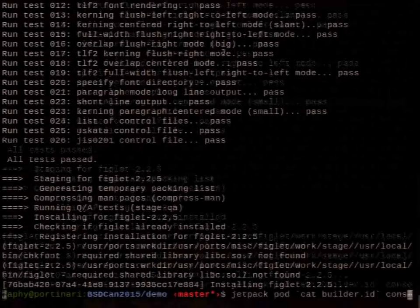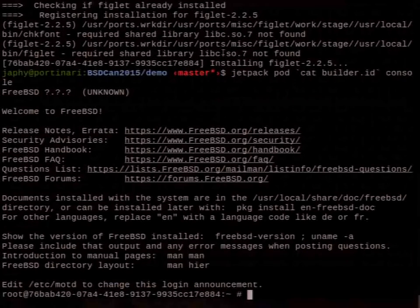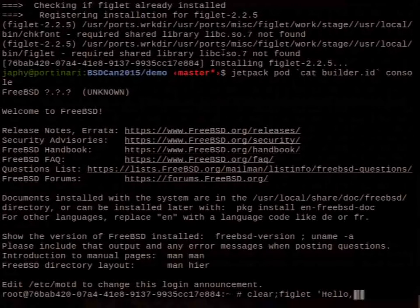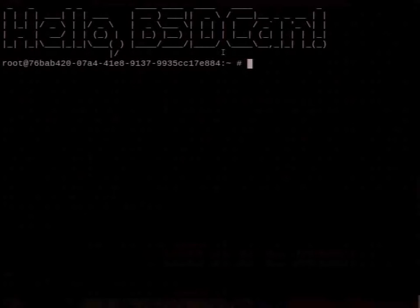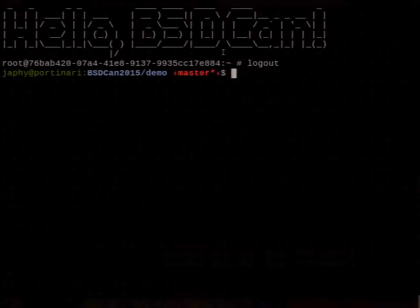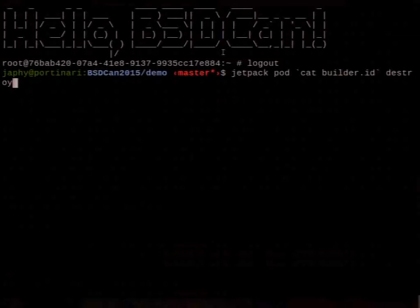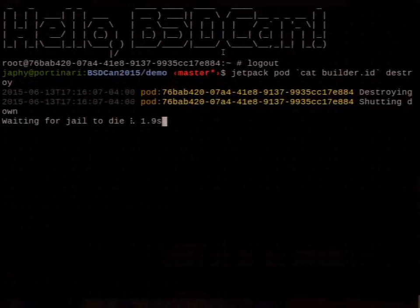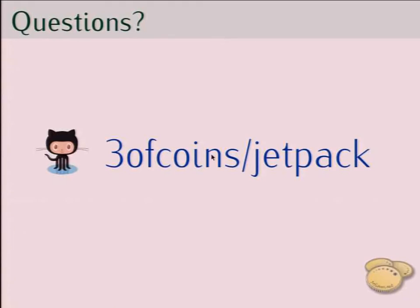I can run the console. We just built a port on a clean system. Once we're done, let's clean up. That would be it.